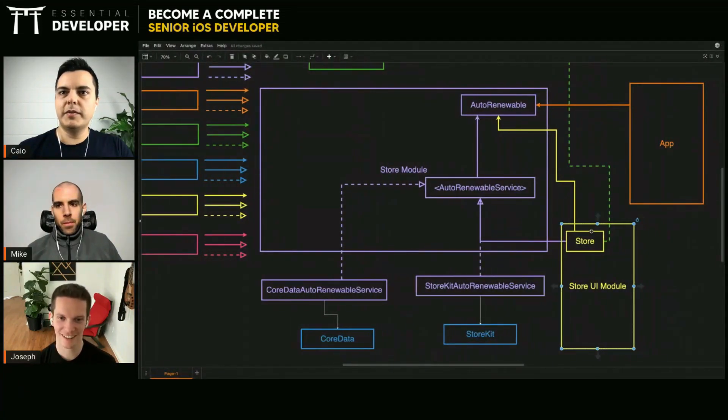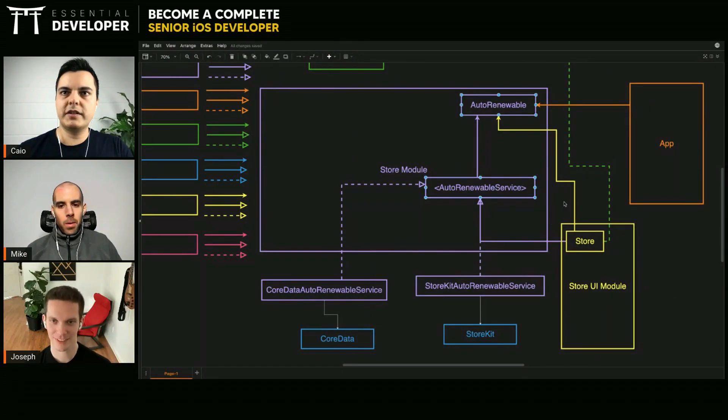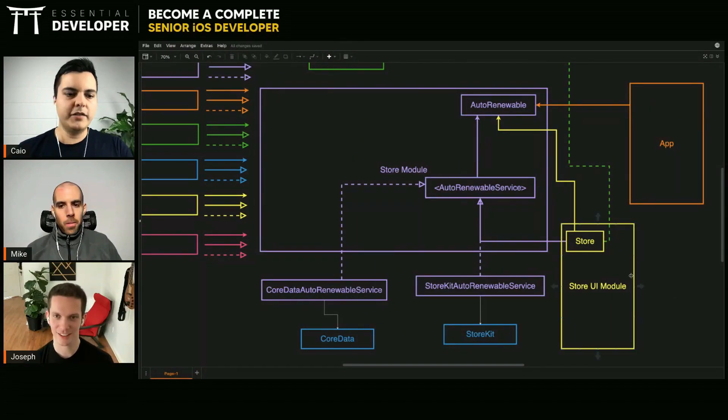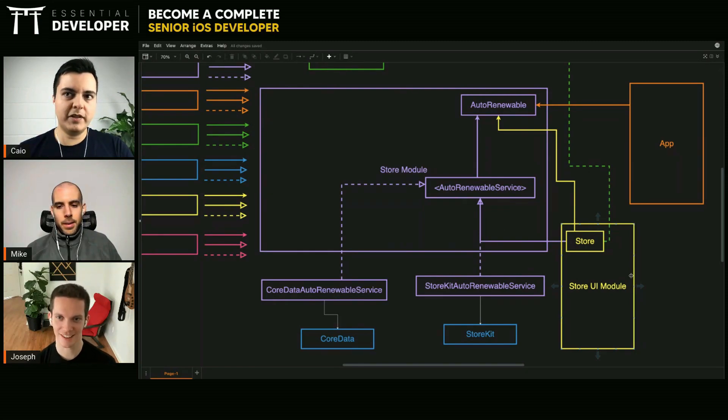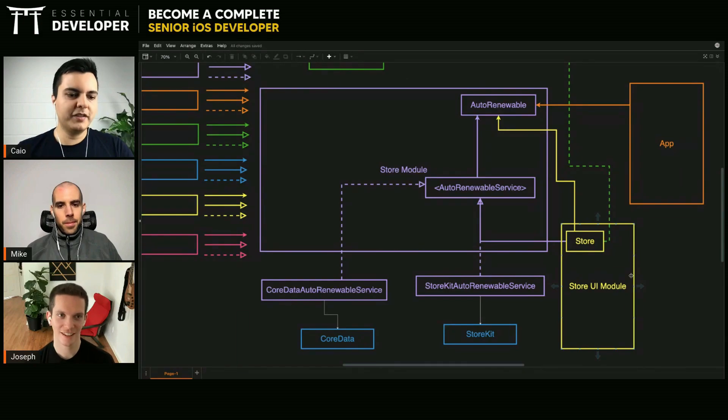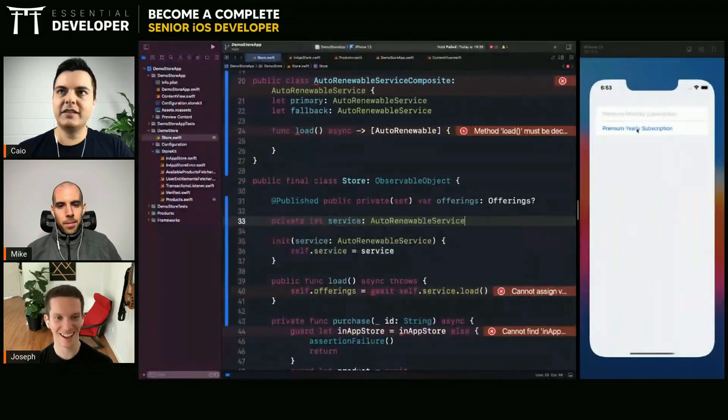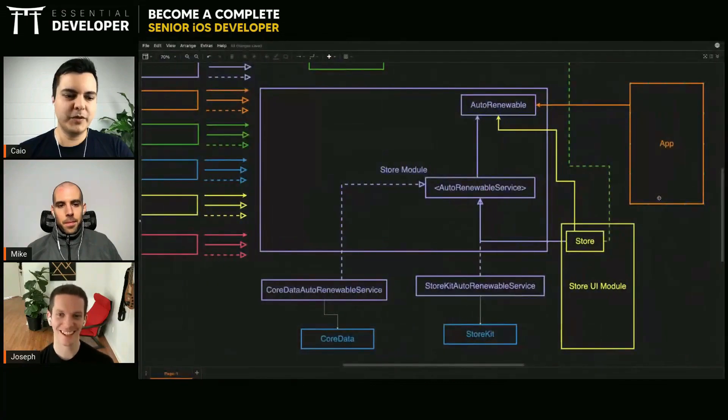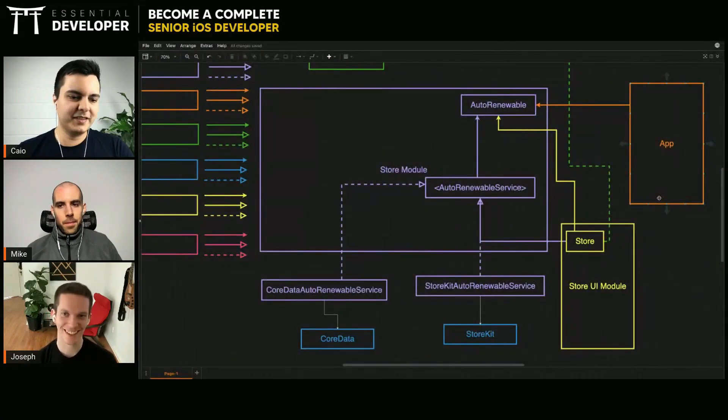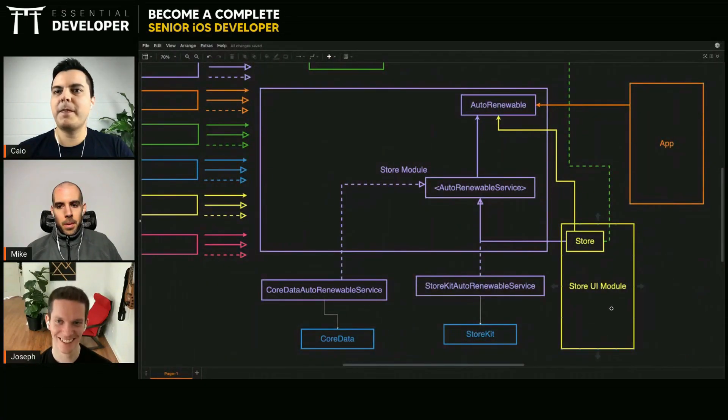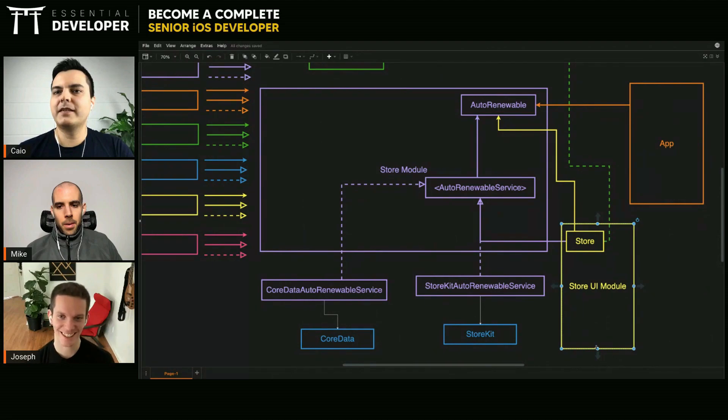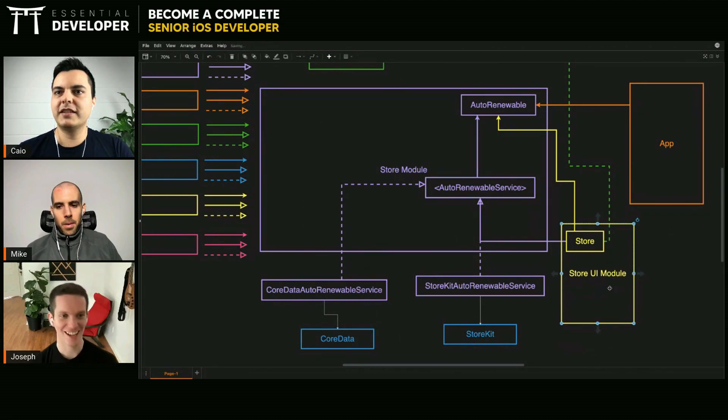So decouple the UI and the logic. Then you can run apps, like demo apps, very easily. You can even have an app clip that only loads the view with subscriptions. Yeah, absolutely.